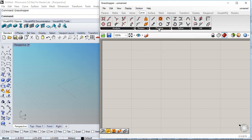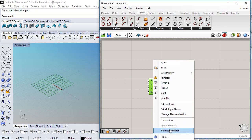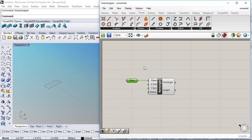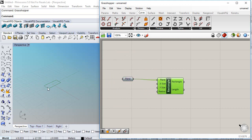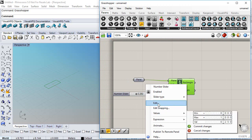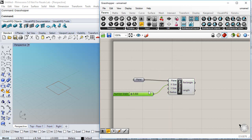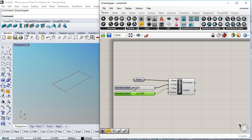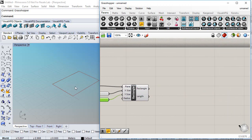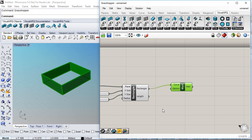We can use a rectangle, so we go to Curve, Primitive, Rectangle. We will right-click here to extract the parameter, hide the plane, and define the width and depth of this rectangle with a number slider. I right-click to edit the values so they can go from 5 meters to 25. I plug this in and copy and paste the slider for the Y dimension. Now we can create four walls out of this rectangle using the VisualR wall component, which requires a path curve, so we plug in the rectangle.